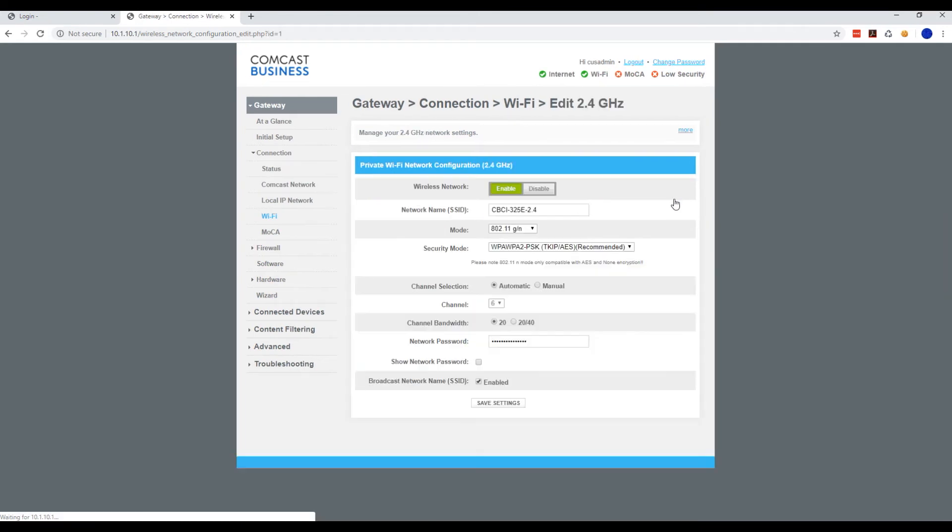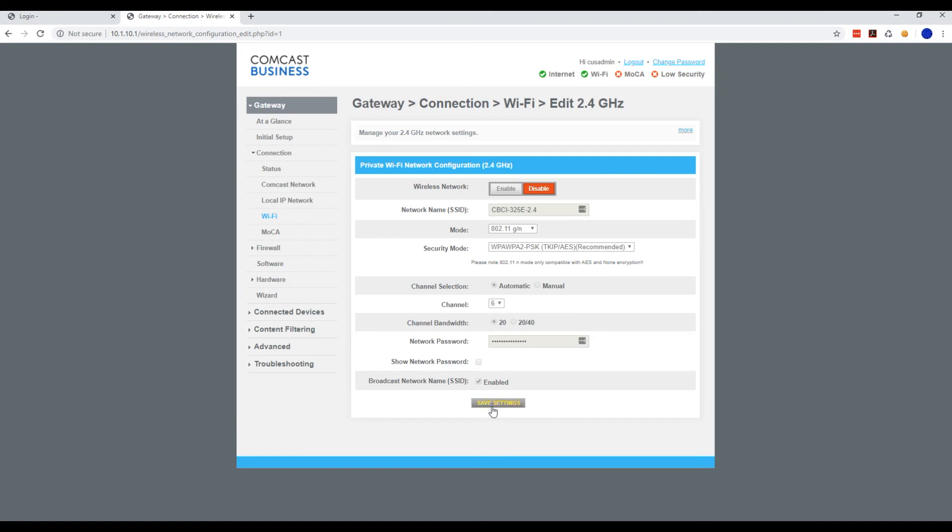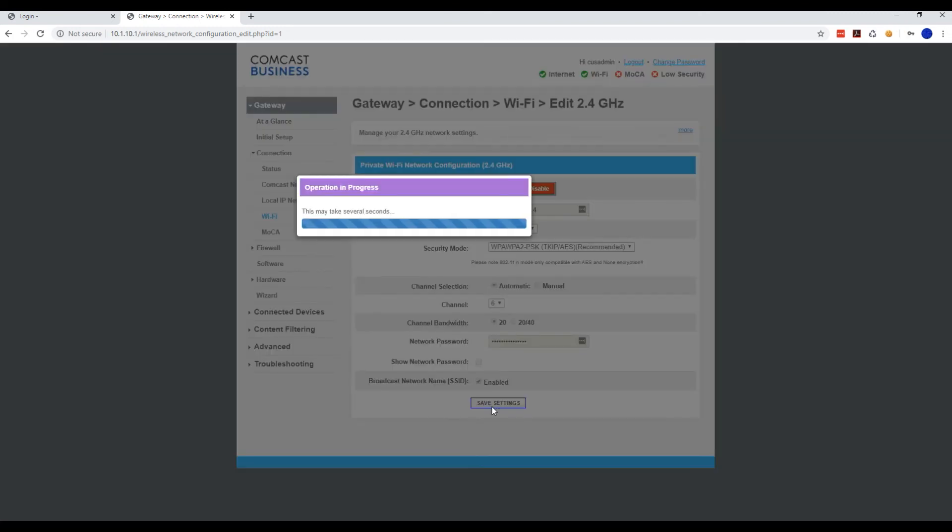Hit Edit, hit Disable on the 2.4, hit Save, and you should see the lights on your Comcast Business router turn off after you make these changes.